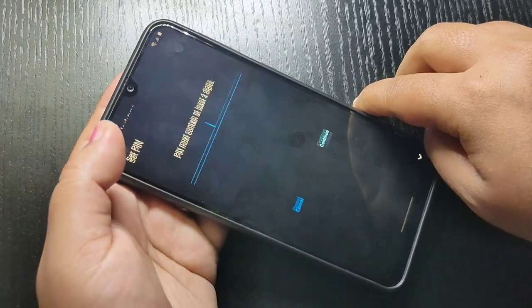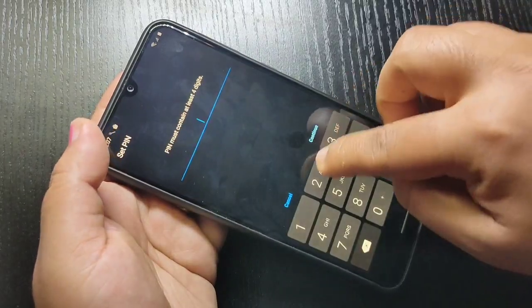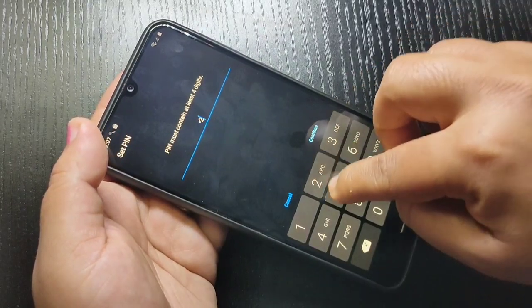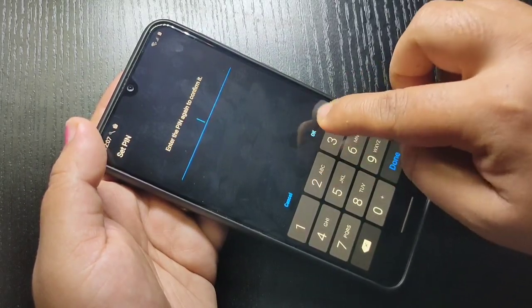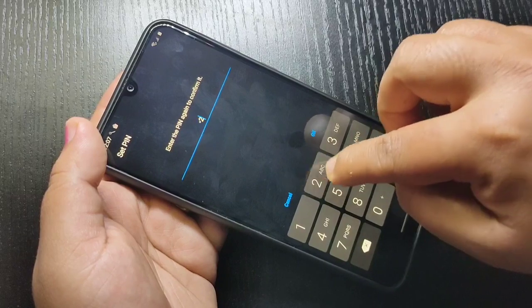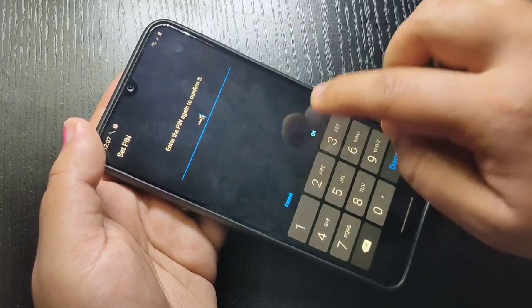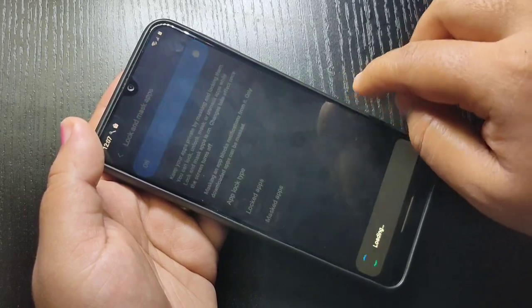Here I am going to select PIN. Enter the PIN, tap on Continue, then confirm the PIN again and tap on OK.